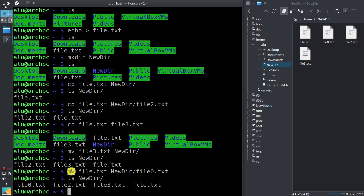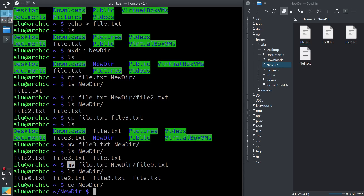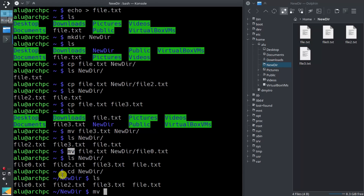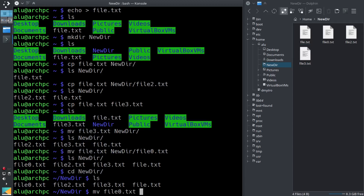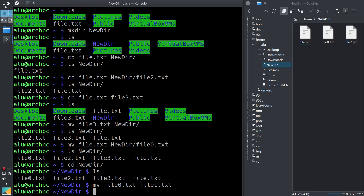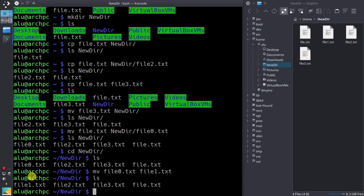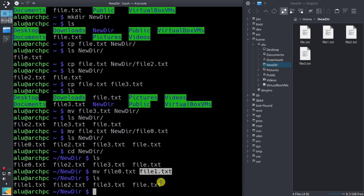So basically you can use the move command to rename files. Let's demonstrate it again. If I go inside newdir and I move file0 to file1.txt, now you see the file has been renamed. So the mv command is used primarily to move files, but it is also similar to renaming files if you give it a new name.